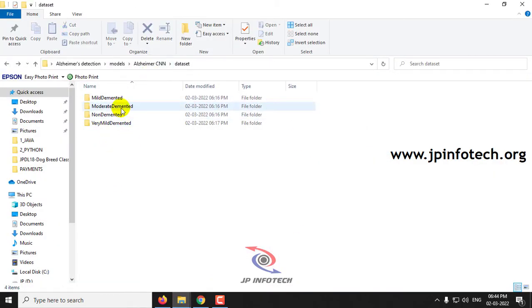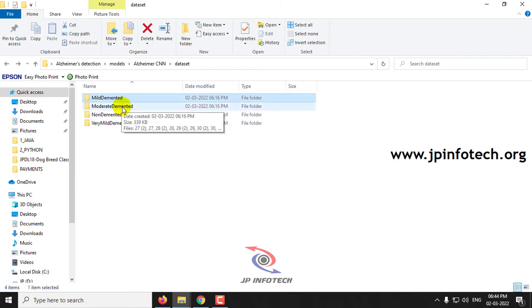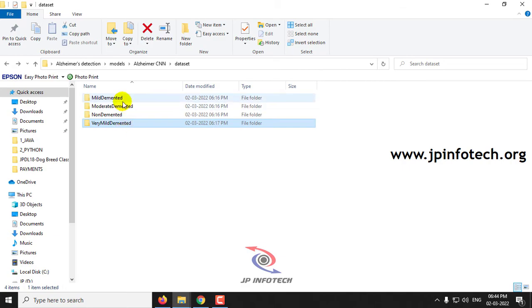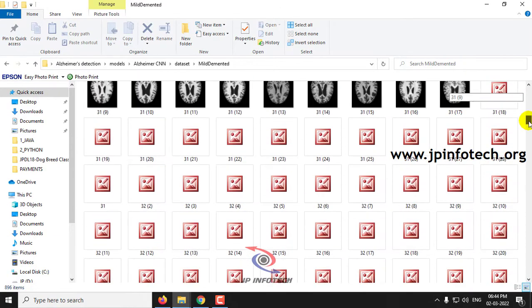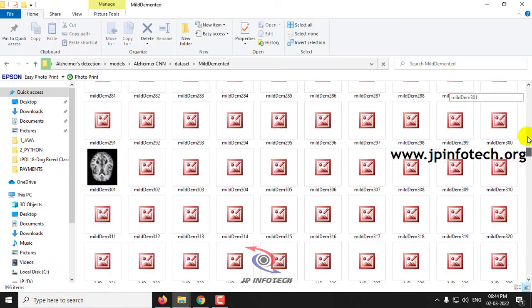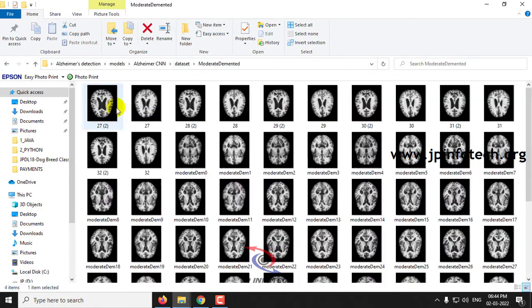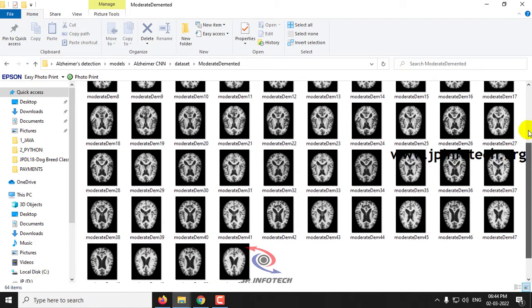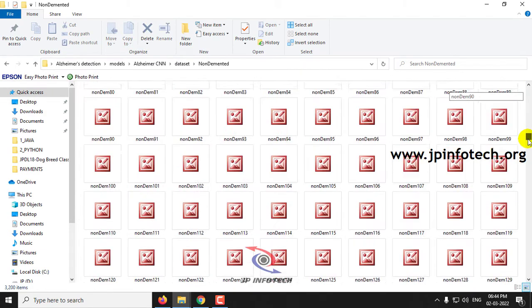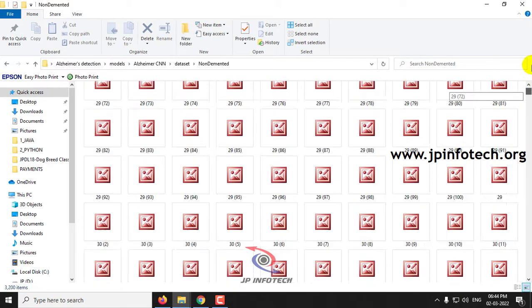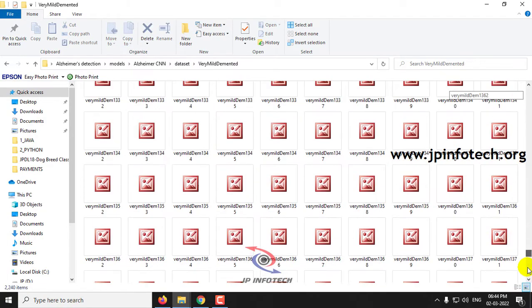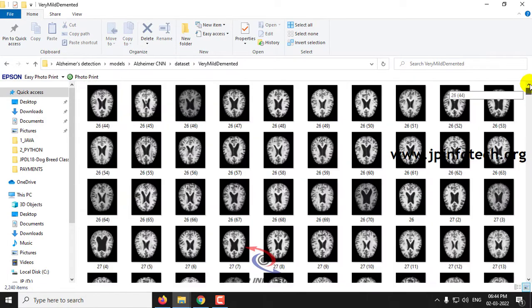Here you can see the four classes of dataset images: mild demented, moderate demented, non-demented, and very mild demented. Each class has its own set of dataset images, all sourced from Kaggle. These are all the images we have trained the model with.